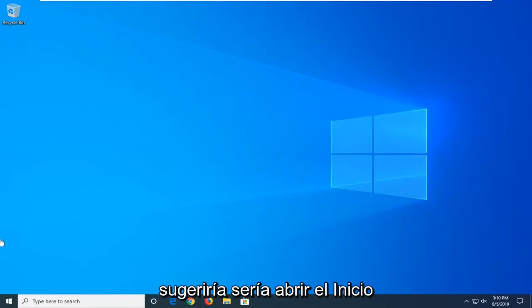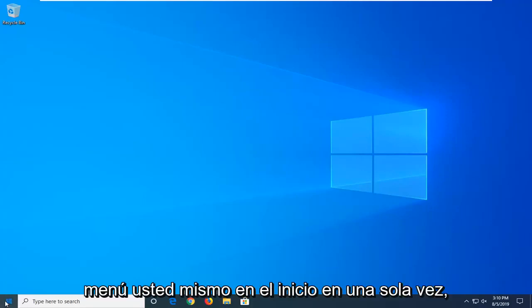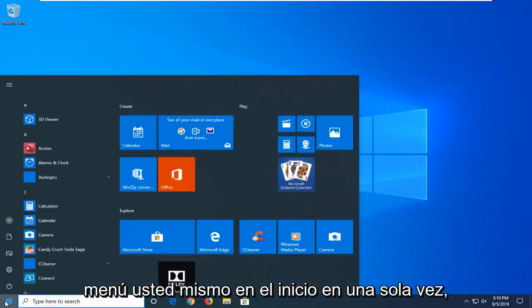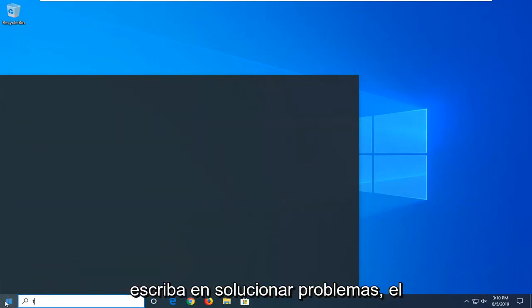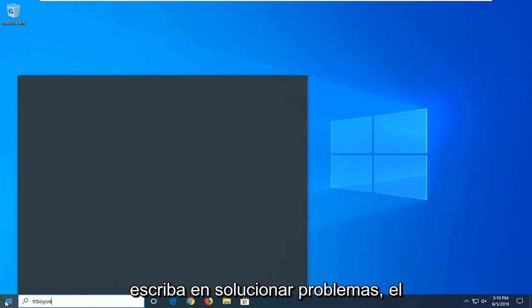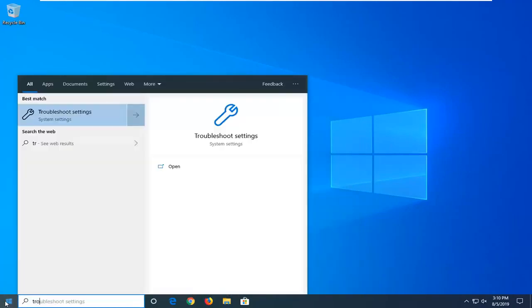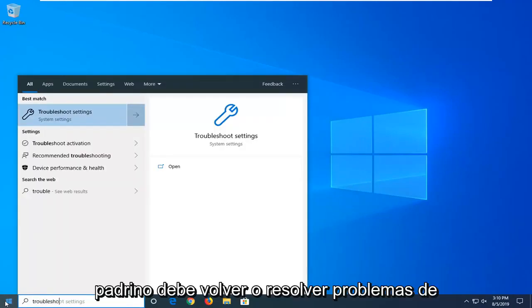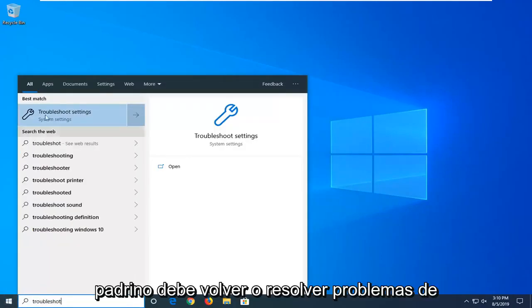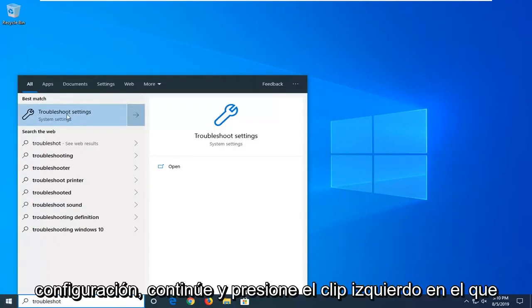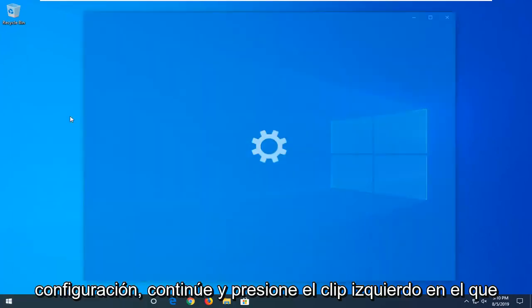First thing I'd suggest would be to open up the Start menu — just click on the Start button one time, type in 'troubleshoot'. The best match should come back with Troubleshoot Settings; go ahead and left click on that.